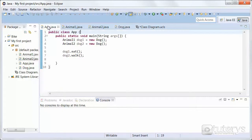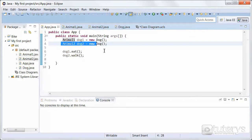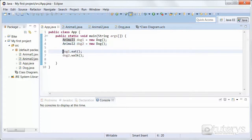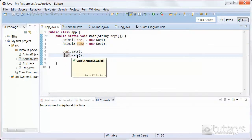Looking at our main program, thanks to polymorphism, we can instantiate an object of type Animal1 — which is the first interface — but using the constructor from the Dog class. Similarly, we can instantiate a second object, Dog2, of type Animal2, again using the Dog constructor. To test this, we execute one method per object: Dog1 calls eat and Dog2 calls walk.